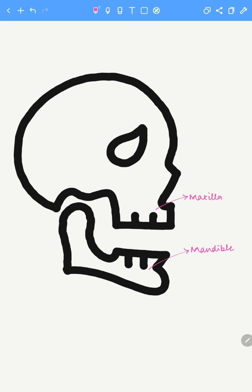A trick to keep this in mind is that the upper jaw, which is the maxilla, has the word 'max' in it, and max is indicative of maximum — meaning having the most of something and being at the top. Hence, the maxilla is the upper jaw while the mandible is the lower jaw. I hope this trick helps you.